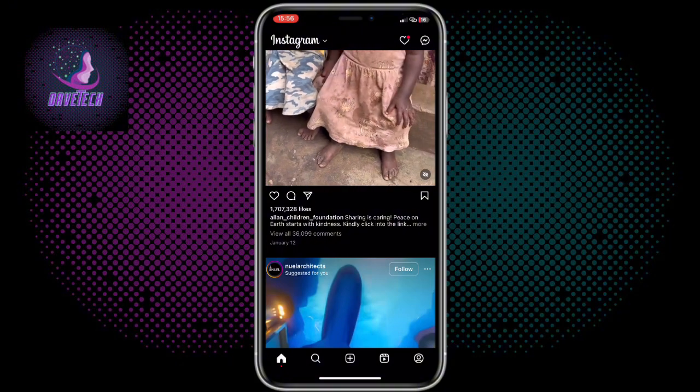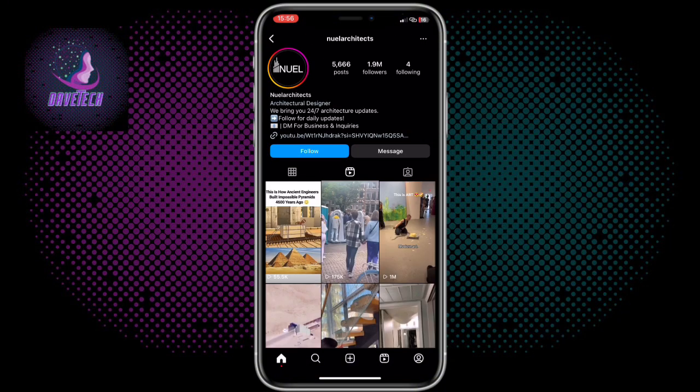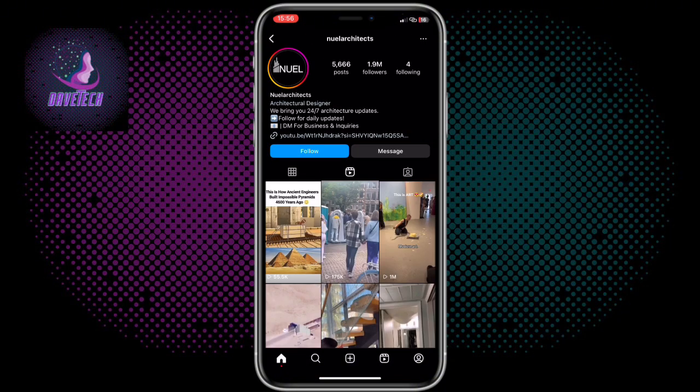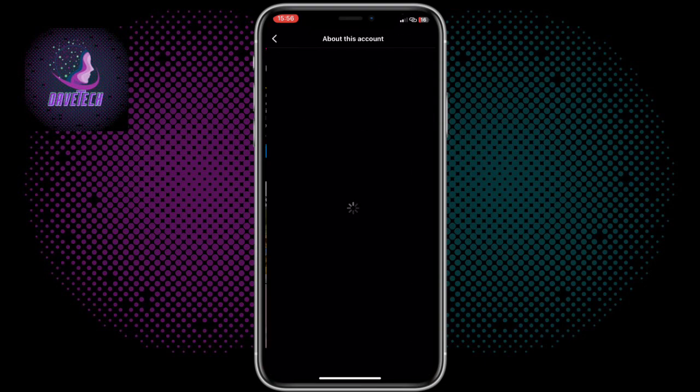I'm going to choose a random account — let's say this one, for instance. You are going to click on these three dots at the top and click on 'About This Account.'